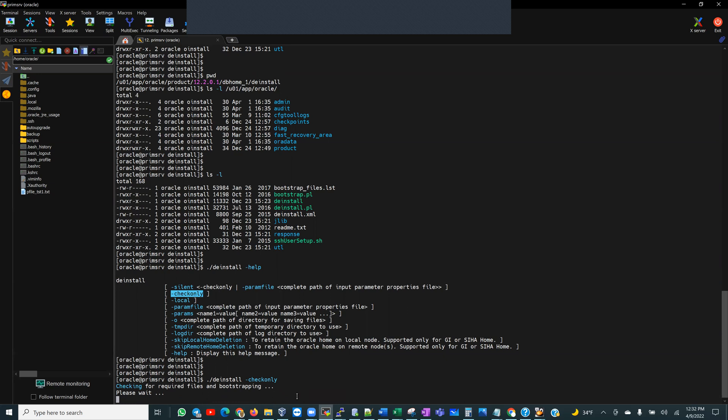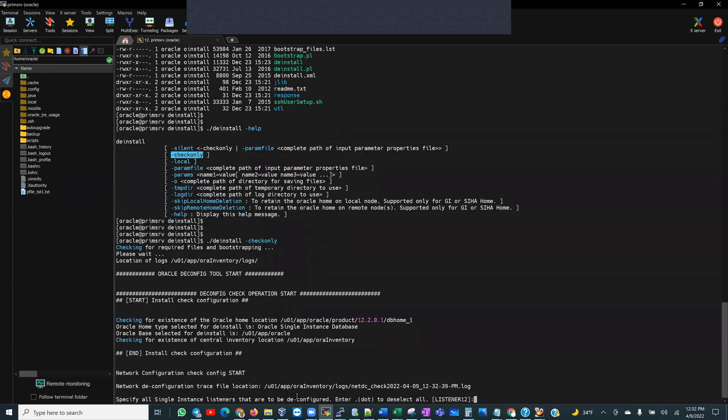So when the check only completes, it's going to give me a report. And then after that, if everything looks good there, then, of course, I would go ahead and run the deinstallation like that. So it's asking me the first question. It's going to try to look at the home and see what is configured to run from that home. So two things mainly: if there is a listener running from that home, and if there is a database running from that home. So it identifies a listener that's running here. So enter dot to deselect all. I'm just going to leave the default, which is, of course, it is going to deinstall this listener 12.